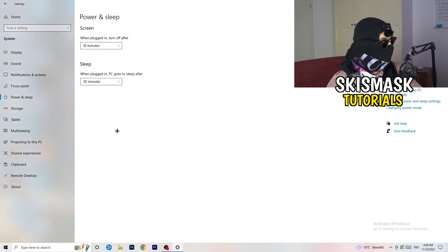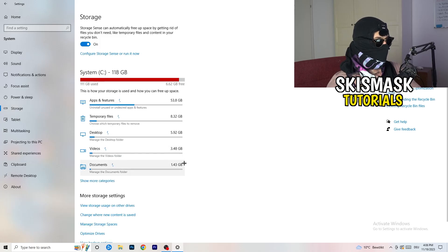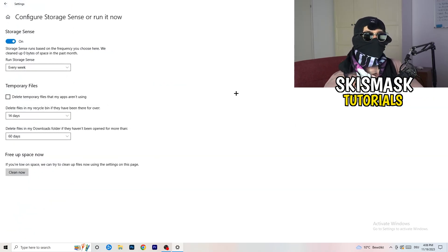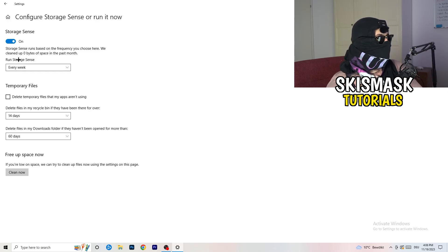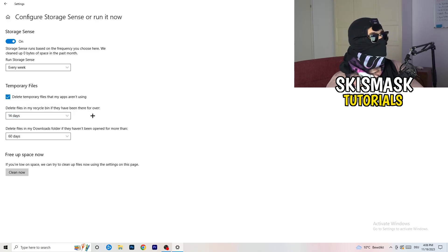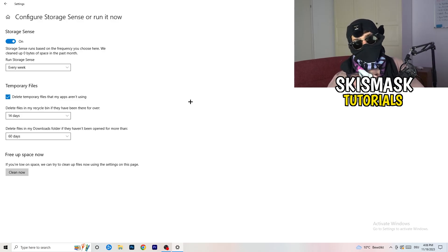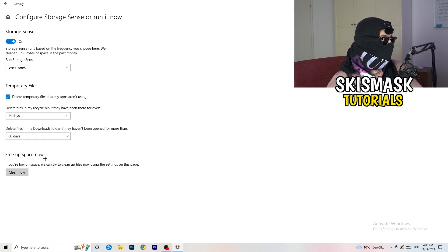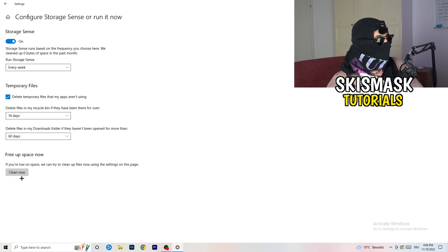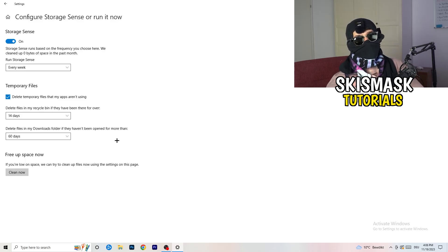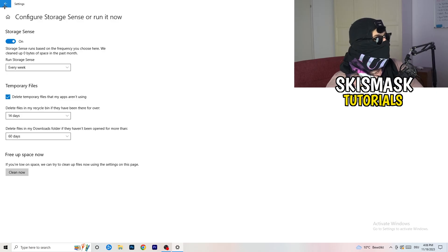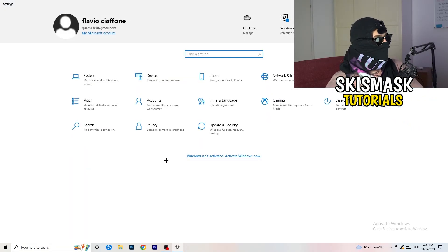Next, go to Storage and click Configure Storage Sense or Run It Now. Turn on Storage Sense, set it to run every week, enable Delete Temporary Files that my apps aren't using, delete files every 14 days, and delete files in my Downloads folder that haven't been opened in more than 60 days. Then click Clean Now.